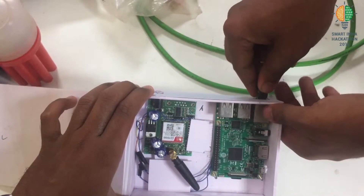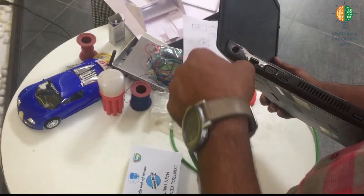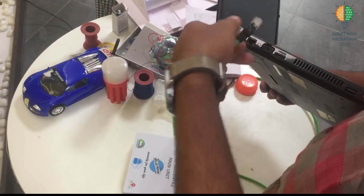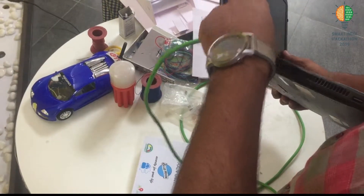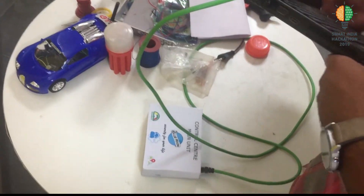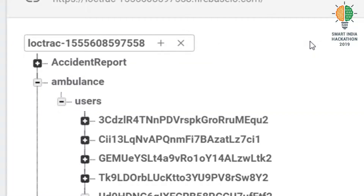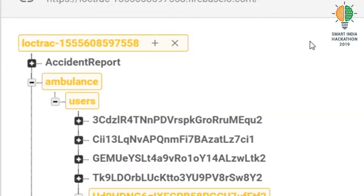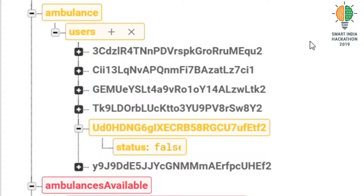We can connect the control unit to a system or a computer and check all the details related to the accident, like accident area, available ambulances, nearby police control stations, and the status of the accident — that is, whether the accident area is being undertaken by an ambulance or not.